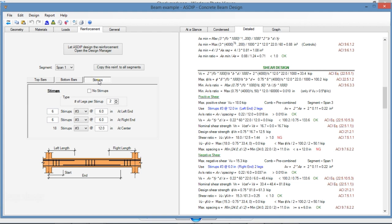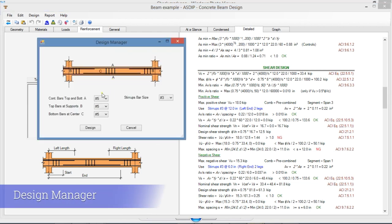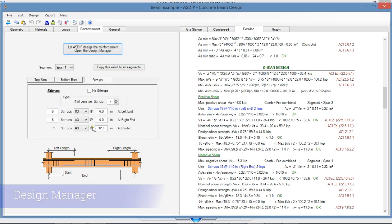ASDEEP Concrete has a design manager where you can specify the rebars that you want to use. Just click on design and the program will design the rebars for you.